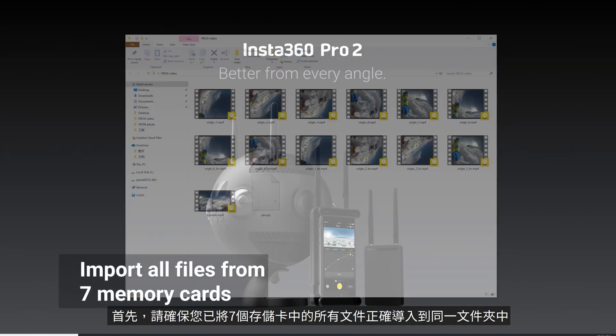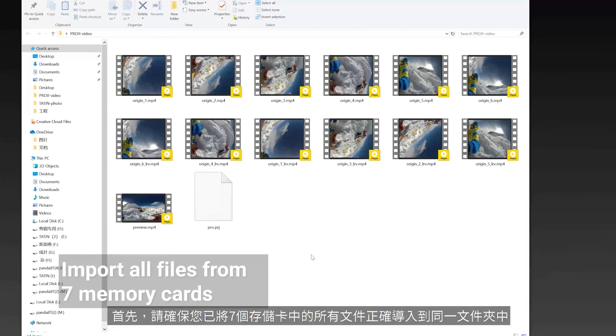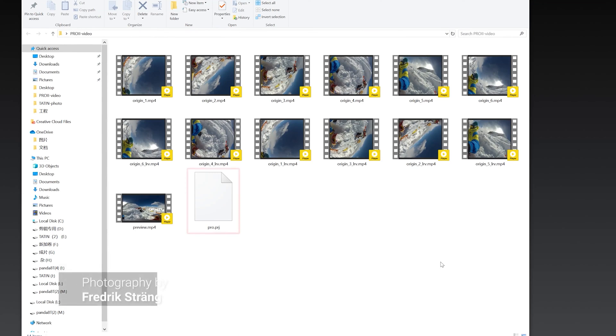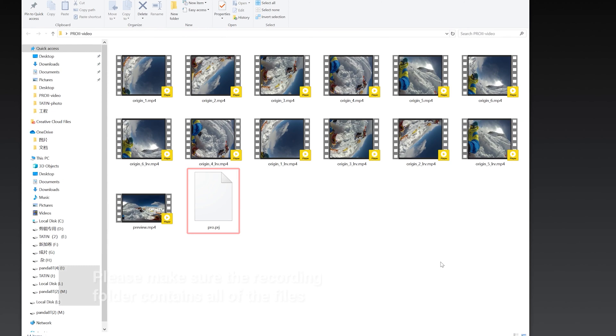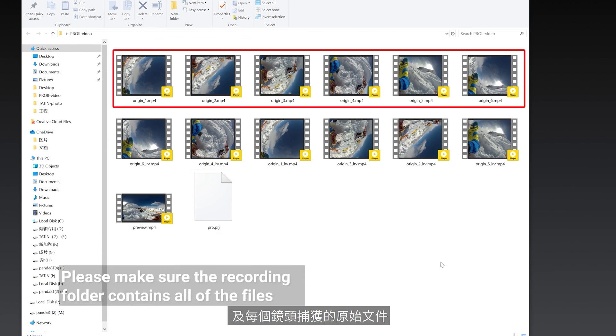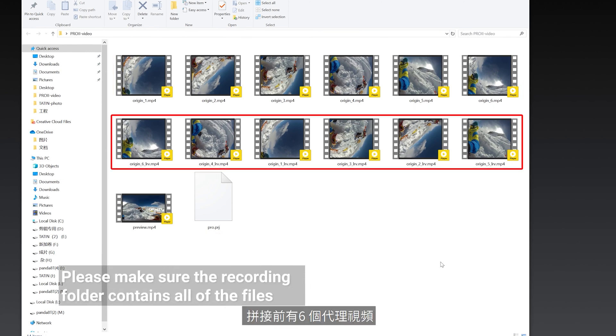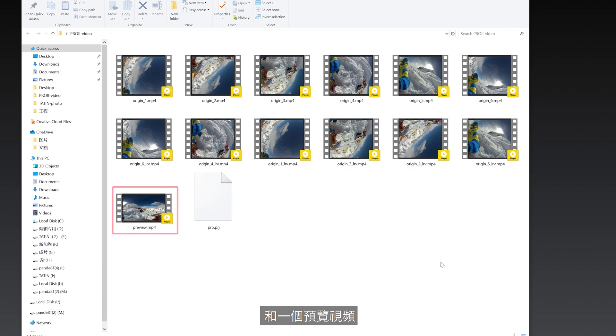First, make sure all your files from 7 memory cards have been imported into the same folder correctly. Each recording folder contains a project file, six original files captured by each lens, six proxy videos, and a preview video.